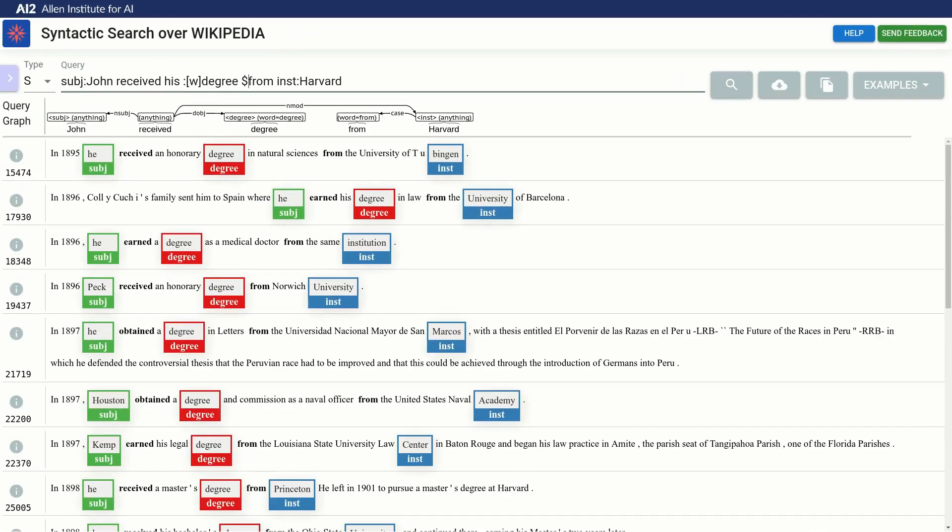We now capture the main words of people and school names. However, most words matched for the subject variables are pronouns and not actual names.